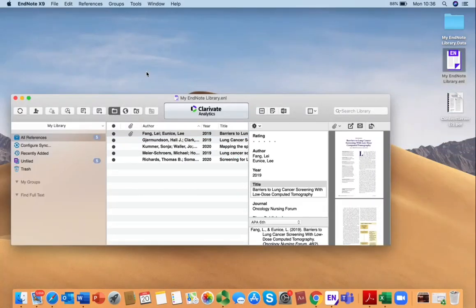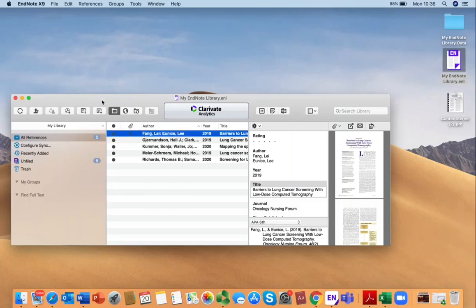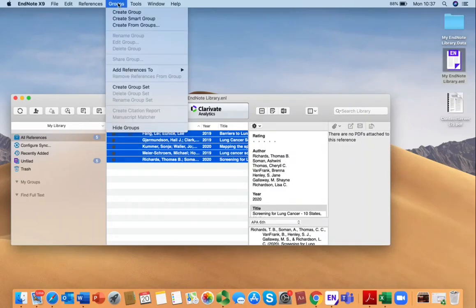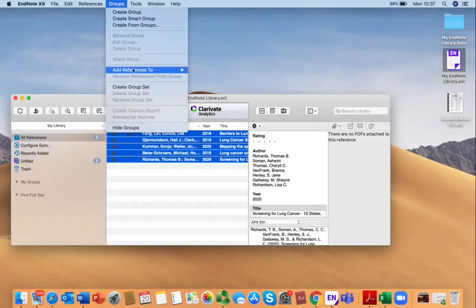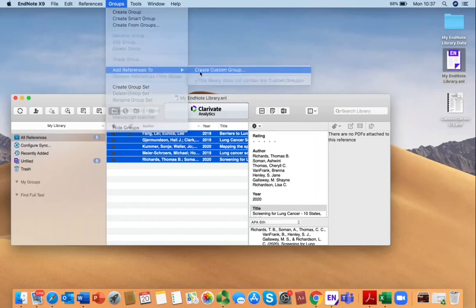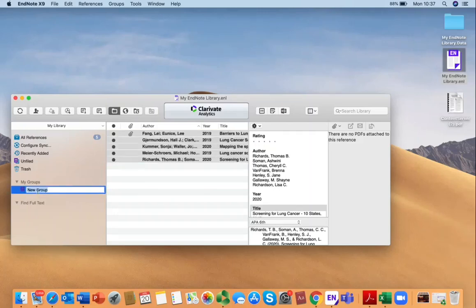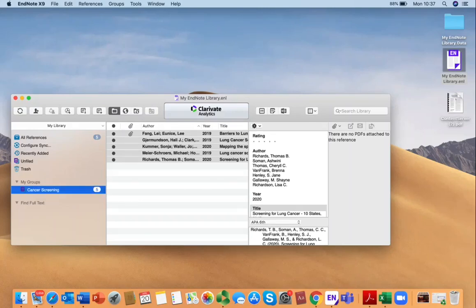You also have the option to organize your references into groups in order to collect them together in a way that's meaningful for you. To do this, you just select all your references that you want to insert into a group. Going to the top, you can select groups and add references to and create custom group. I will give that group a name such as Cancer Screening. Now all those references will be contained in that group.